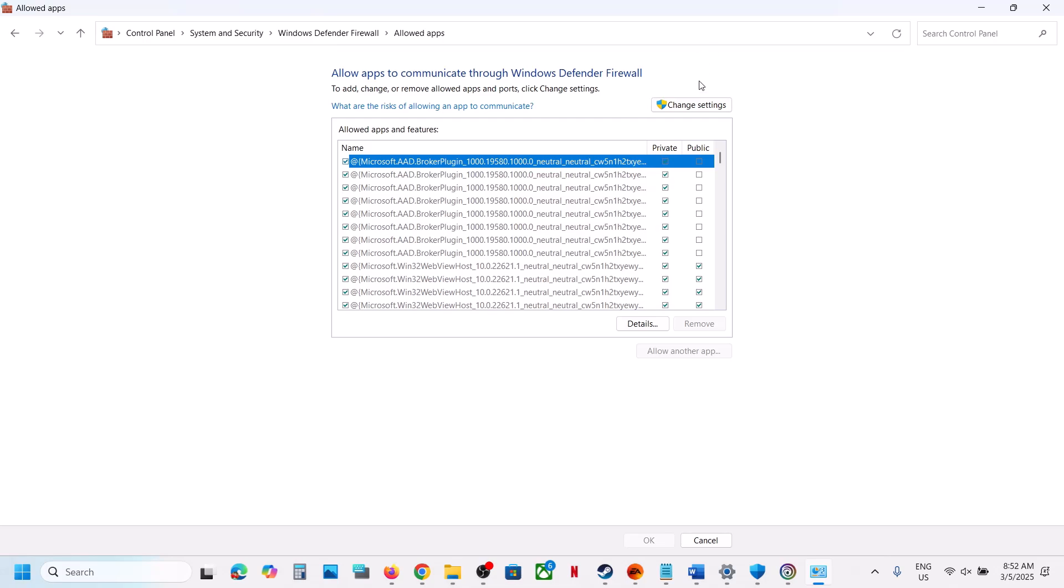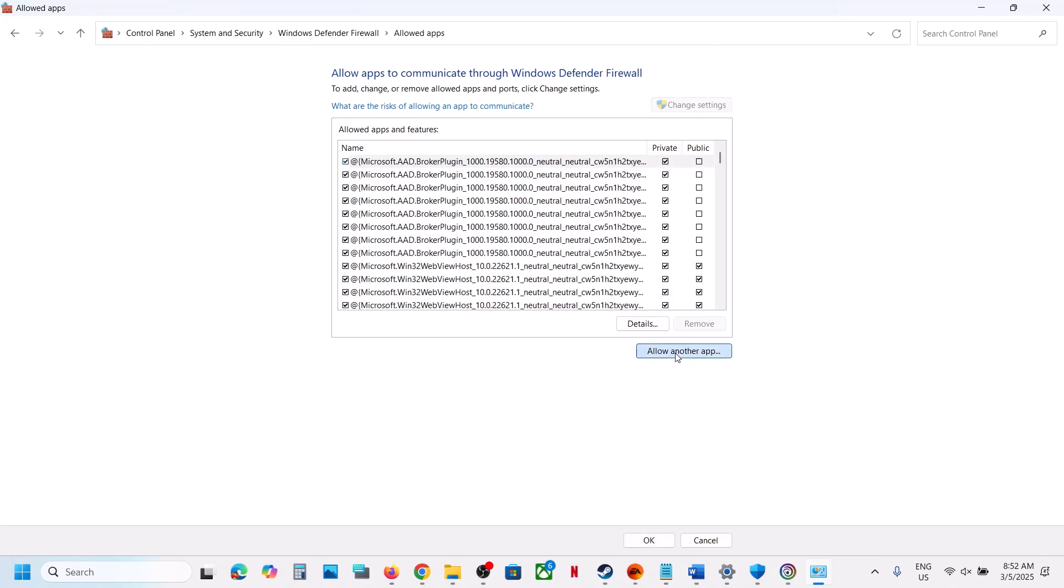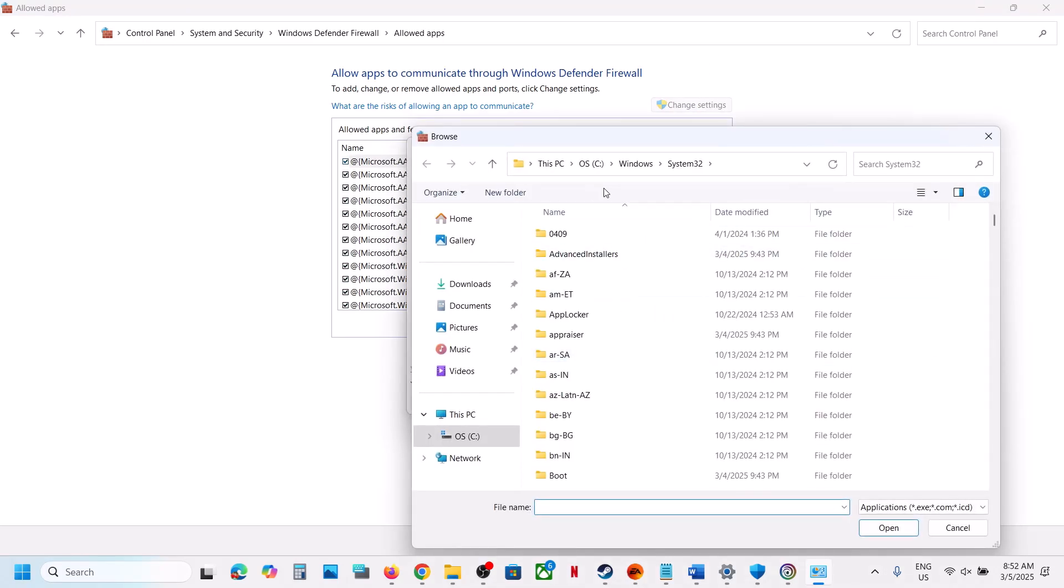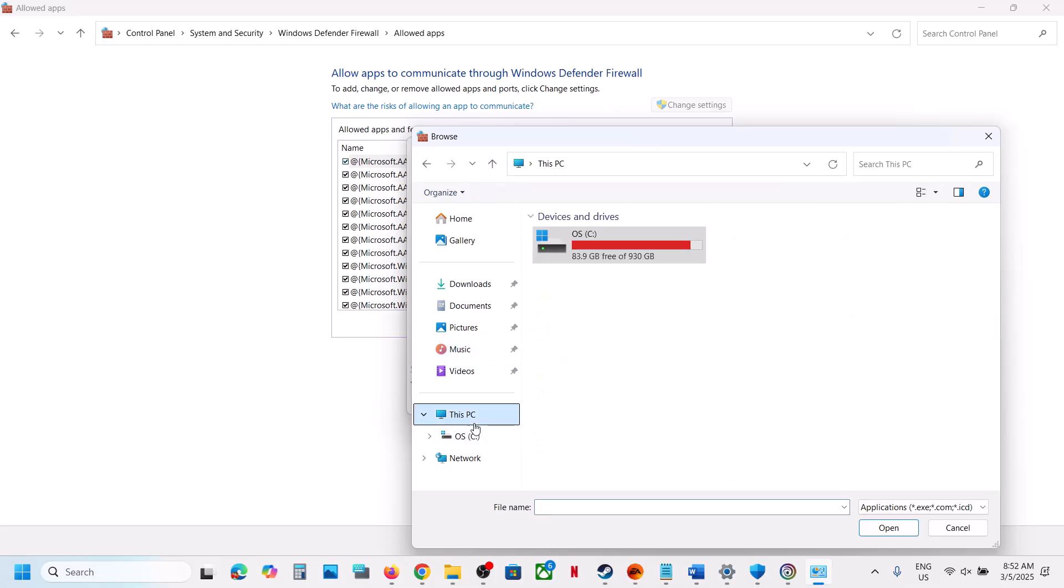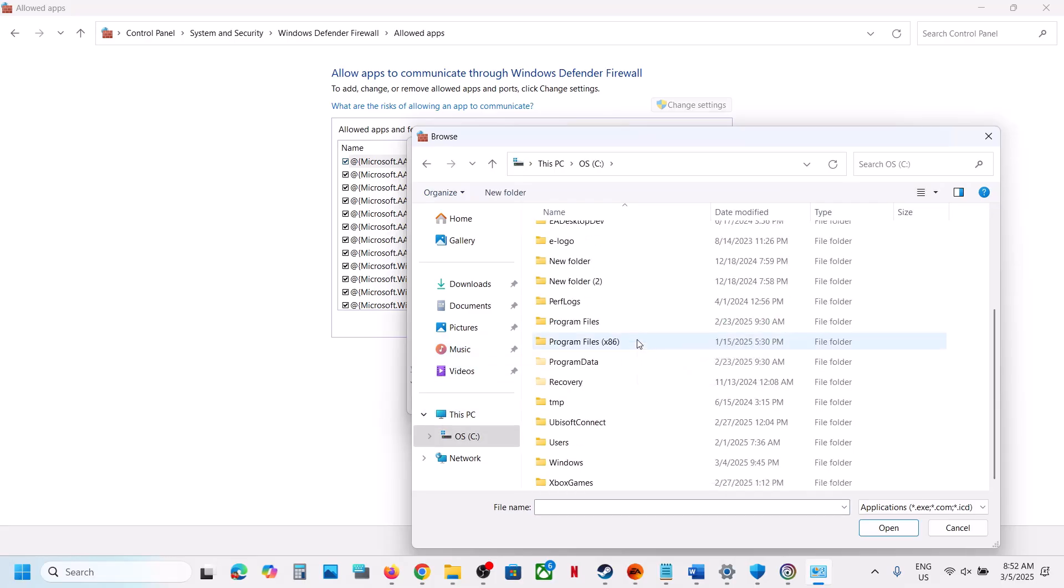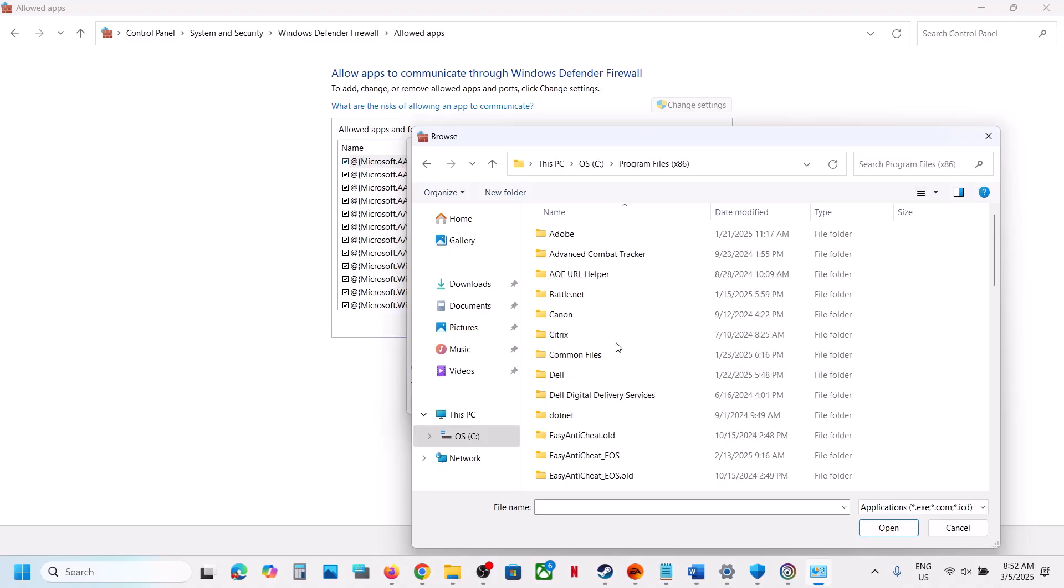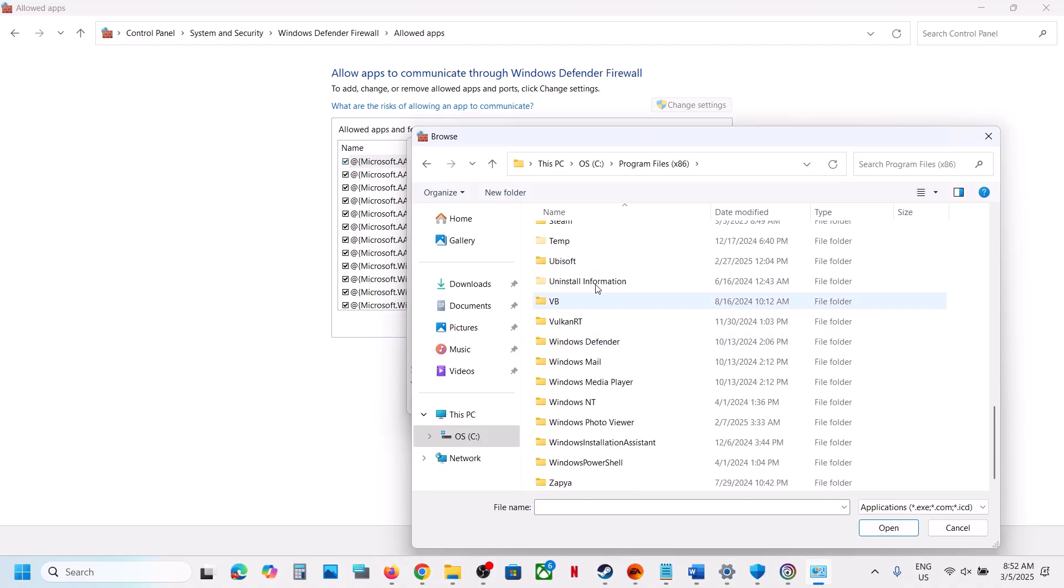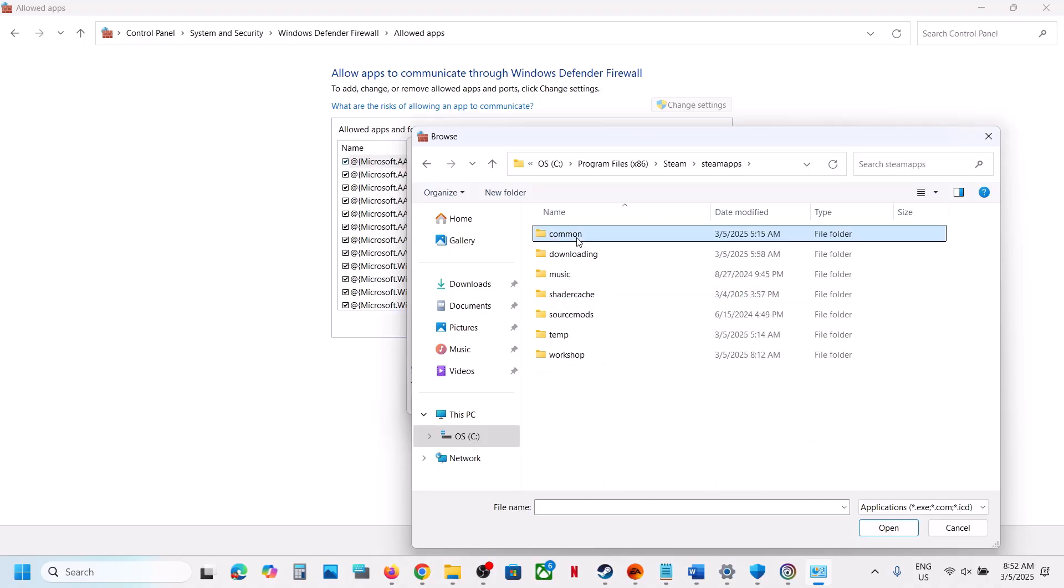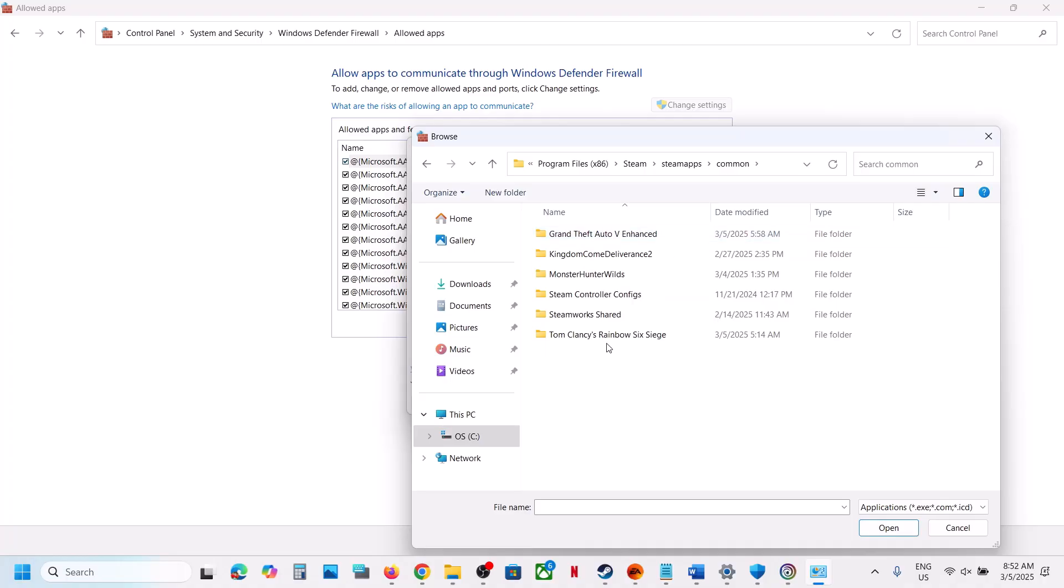Now click on change settings, click on allow another app. Again click on browse, and then go to the game installation folder once again, and then open the game folder and select the game exe file. So again, repeat the same process. Go to the game installation folder and then open the game folder.